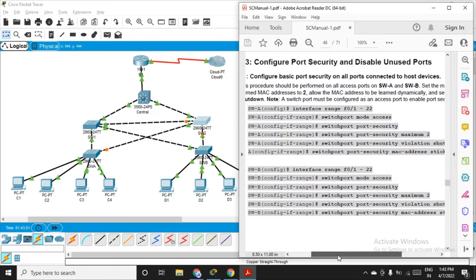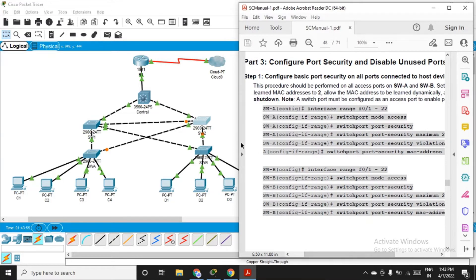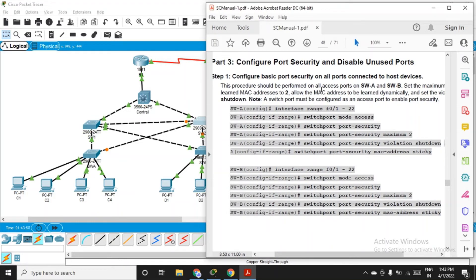Now let's discuss part 3 — configure port security and disable all unused ports. In step one, configure basic port security on all ports connected to host devices — that means switch A and switch B. We have eight devices total. Apply this on all access ports: ports 1 to 22. Ports 23-24 and 1-4 are already occupied, and security was applied there previously.